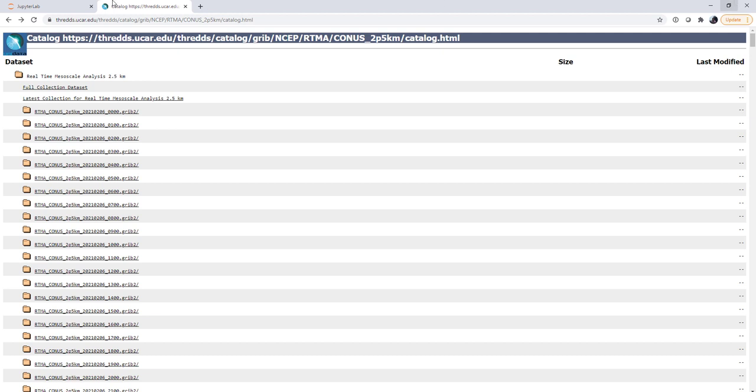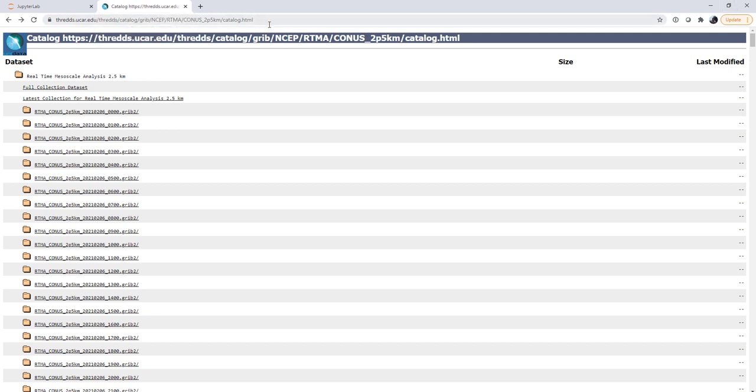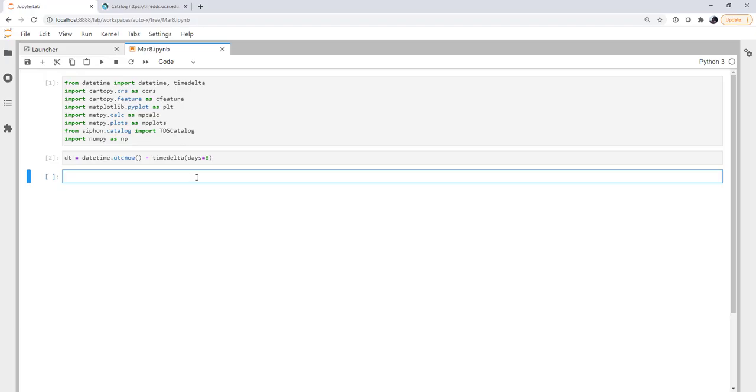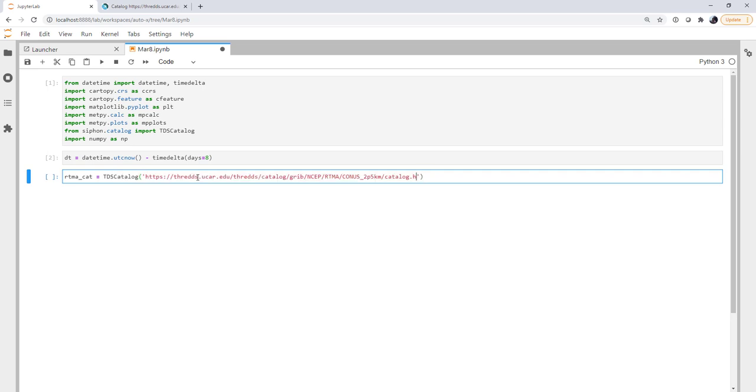So this is the top level catalog for the CONUS 2.5 kilometer RTMA. I'm going to copy that URL. I'm going to create a catalog object. Paste that in. Don't forget that we're going to change HTML to XML. Again, if you don't, you'll just get a warning that says Siphon is doing this for you. But we're going to preempt that warning by doing it ahead of time.